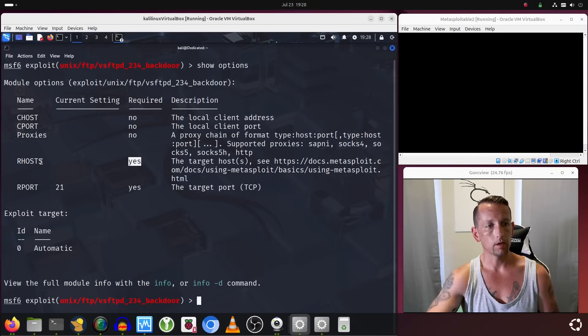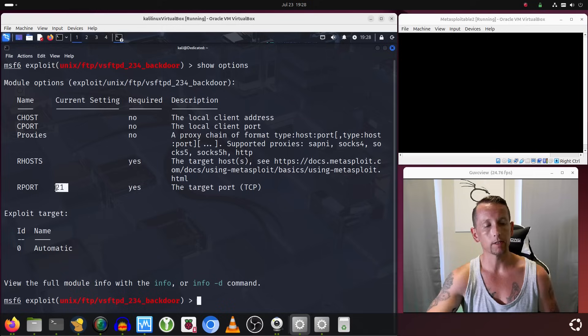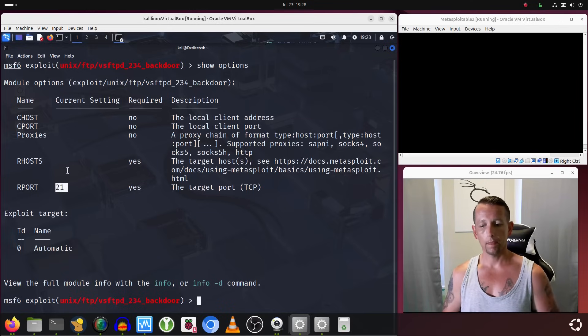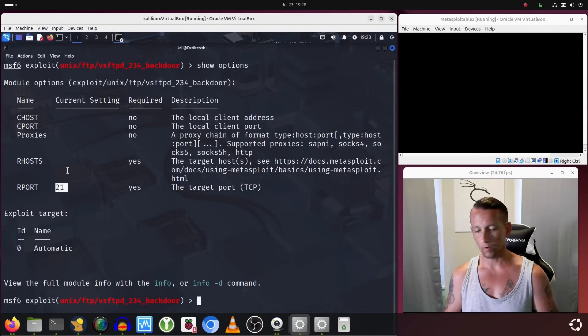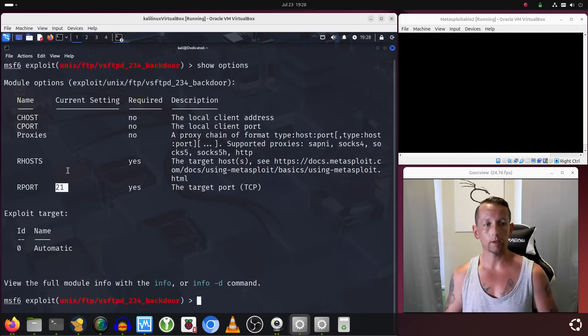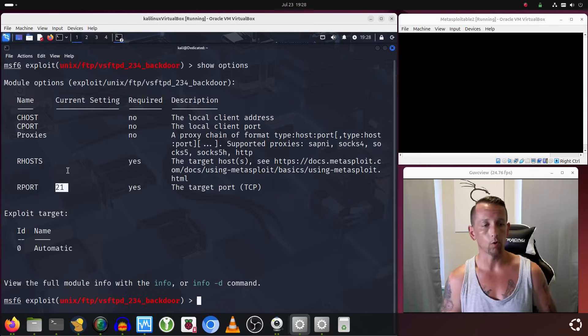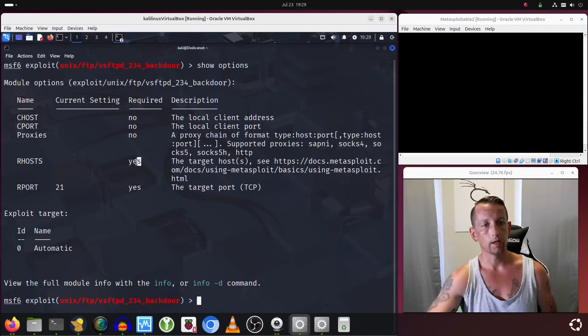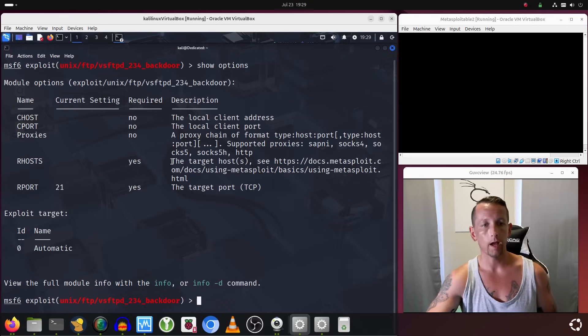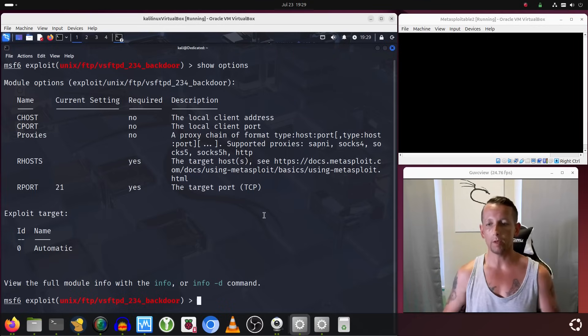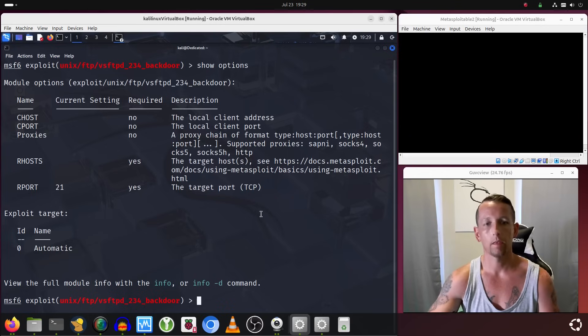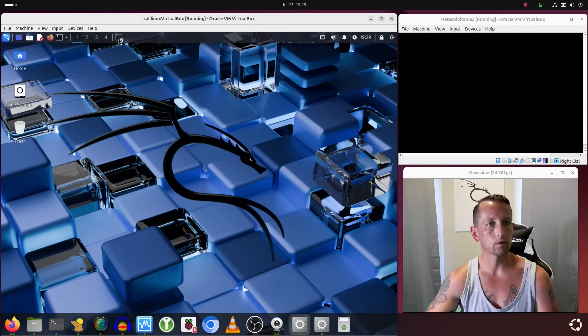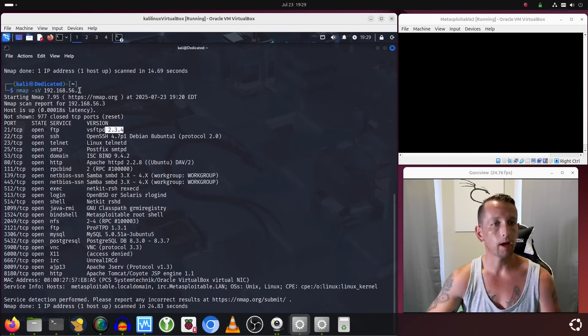So the two things that we need to set potentially are the RHOST and the RPORT. The RPORT has actually already been set for us. Unless it's different, because sometimes people do try to use certain evasion tactics—what would they call that—security by obscurity, and they will change the port number that a service runs on. But we saw that this was running on port 21, so we don't need to fiddle with this. So the only thing that we need to change is the parameter for the RHOST. RHOST is basically the IP address for the target host—so that's going to be the IP address for the Metasploitable 2 box.